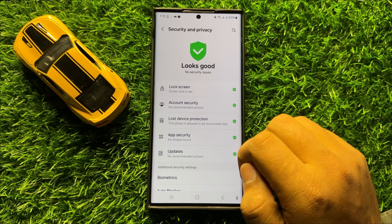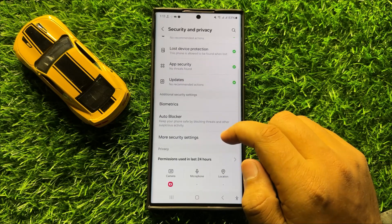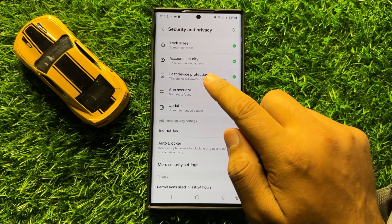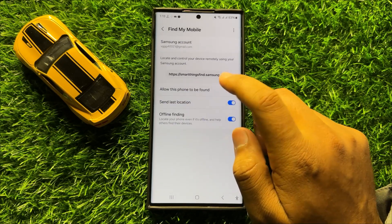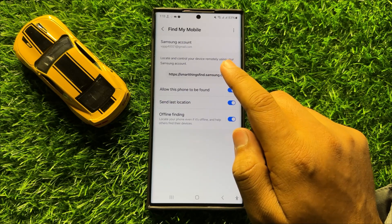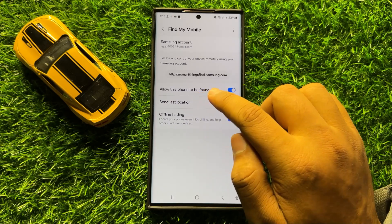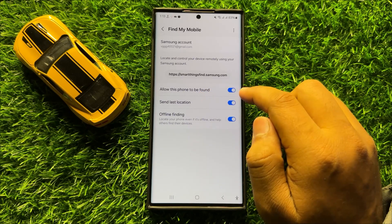Now in Security & Privacy, scroll down and click on Lost Device Protection. Now here in Lost Device Protection, click on Allow this phone to be found to turn it on.